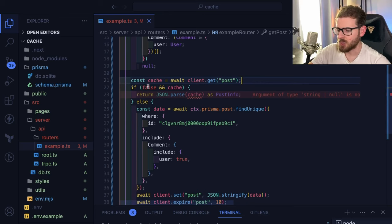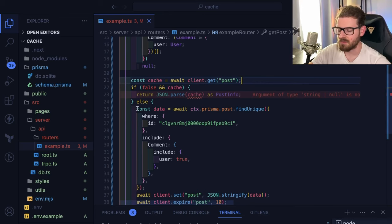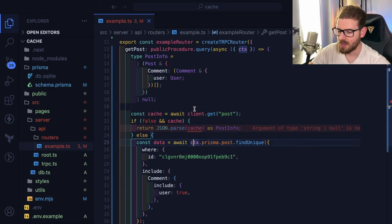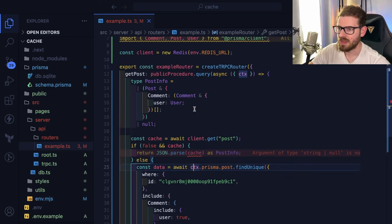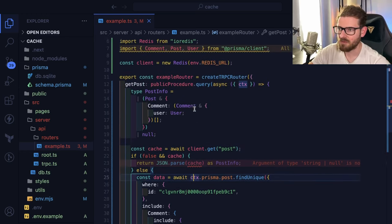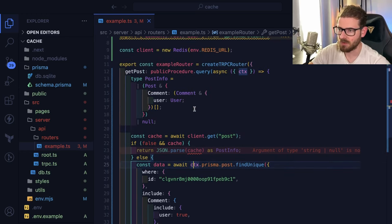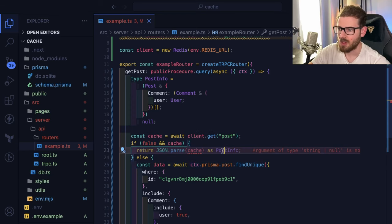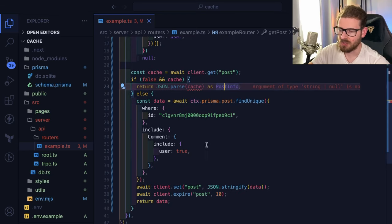Right now I kind of short-circuited this if statement to basically always fetch data from the database. But I have a bunch of code in place already to make sure that you fetch data from a cache first of all. And if that cache data is there, we return it. Otherwise, we do the query.